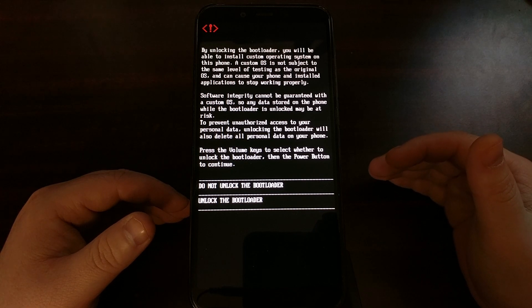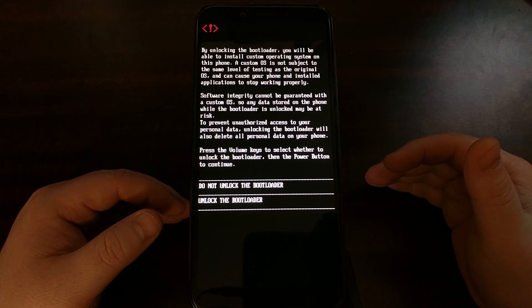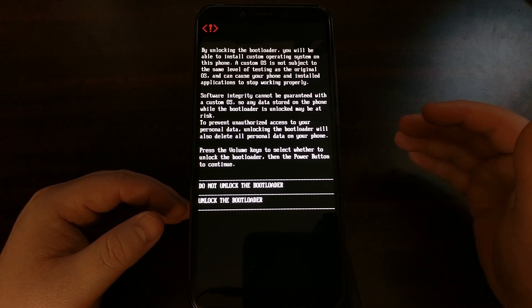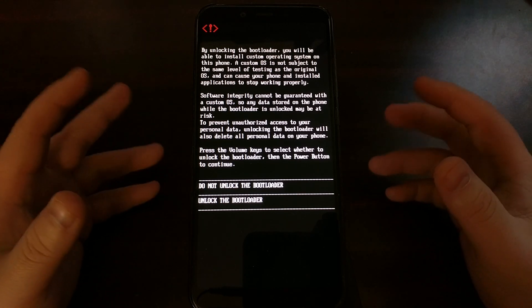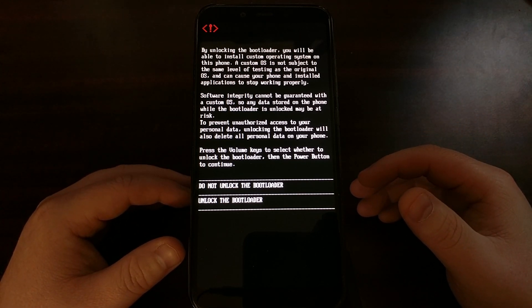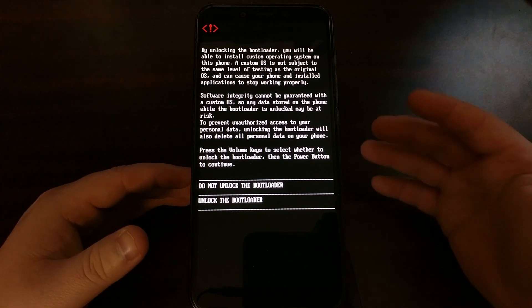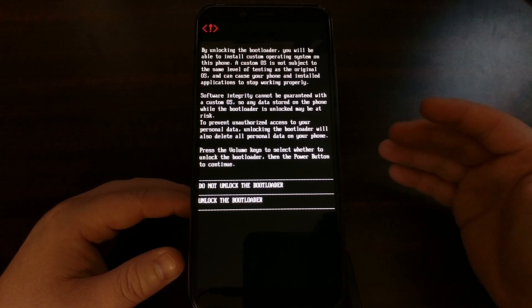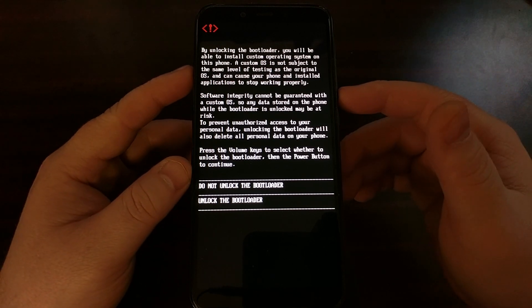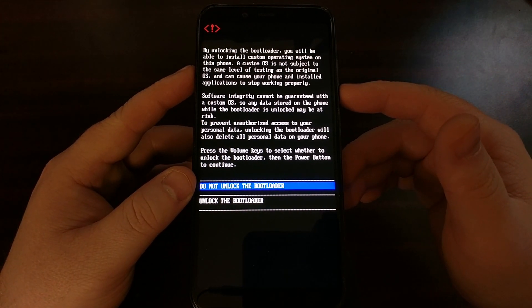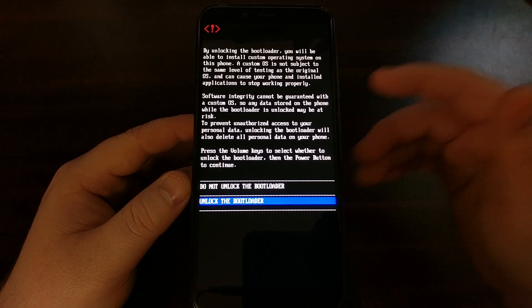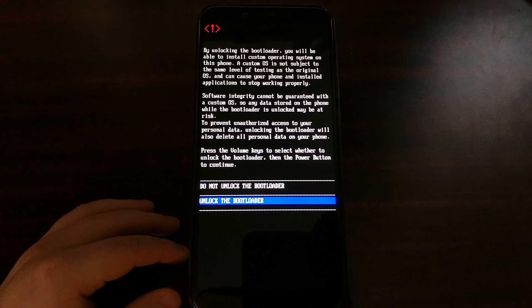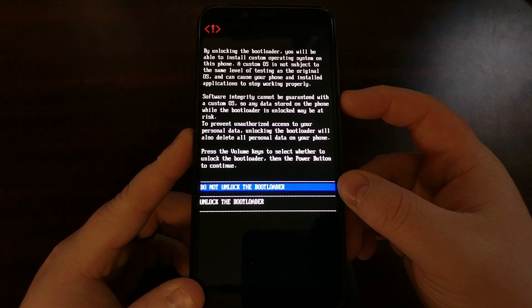However, you are most likely here because you want to unlock the bootloader and you know the risks that are involved of unlocking the bootloader. So from here we're just going to press the volume down button twice, and that's going to highlight the unlock the bootloader option.